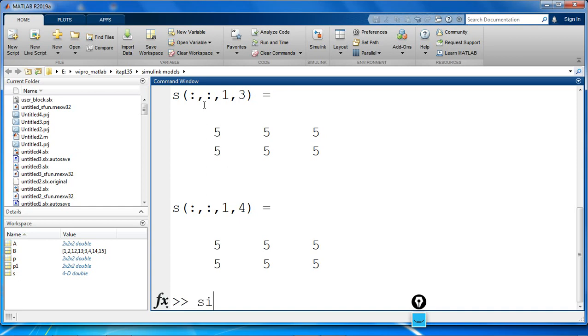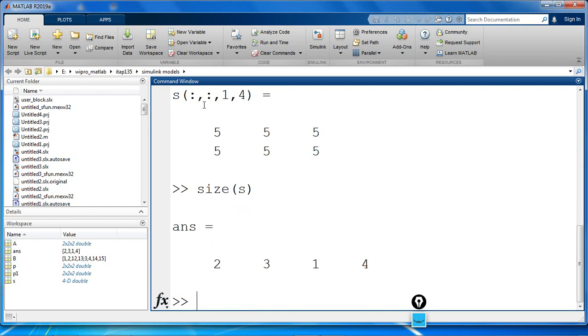If we check the size of S, it returns 2, 3, 1, 4.